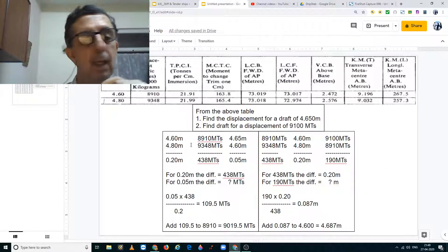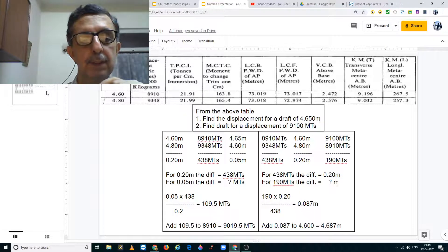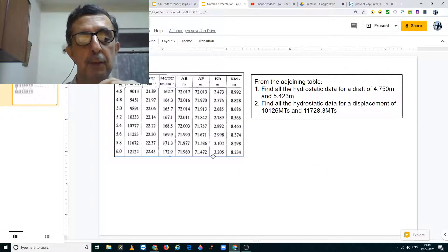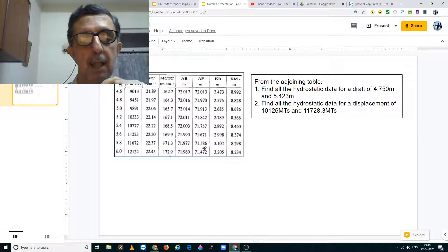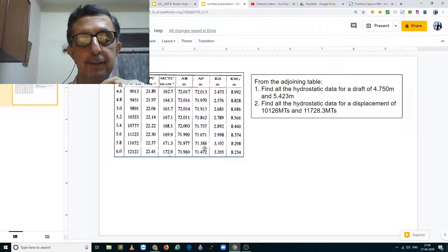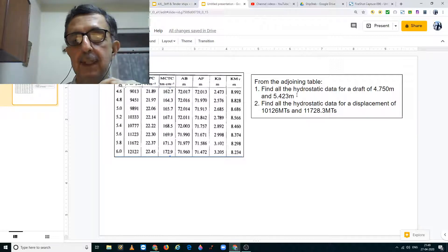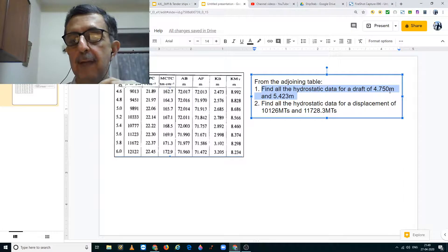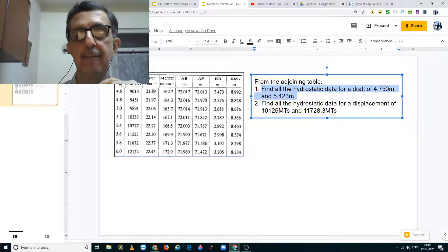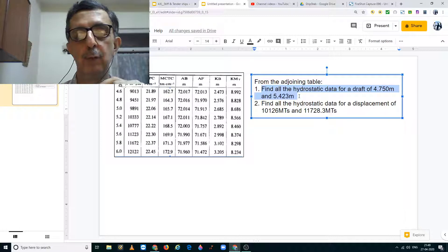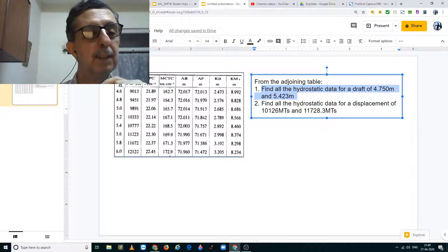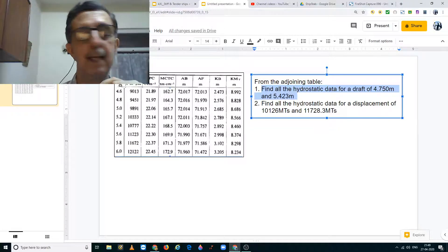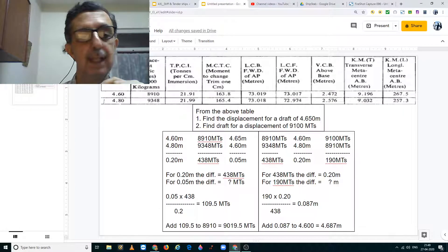Now what I would like you to do is use this table that I have given over here and find all the hydrostatic data for drafts of 4.750 meters and 5.423 meters using the method that I have shown in the first slide.